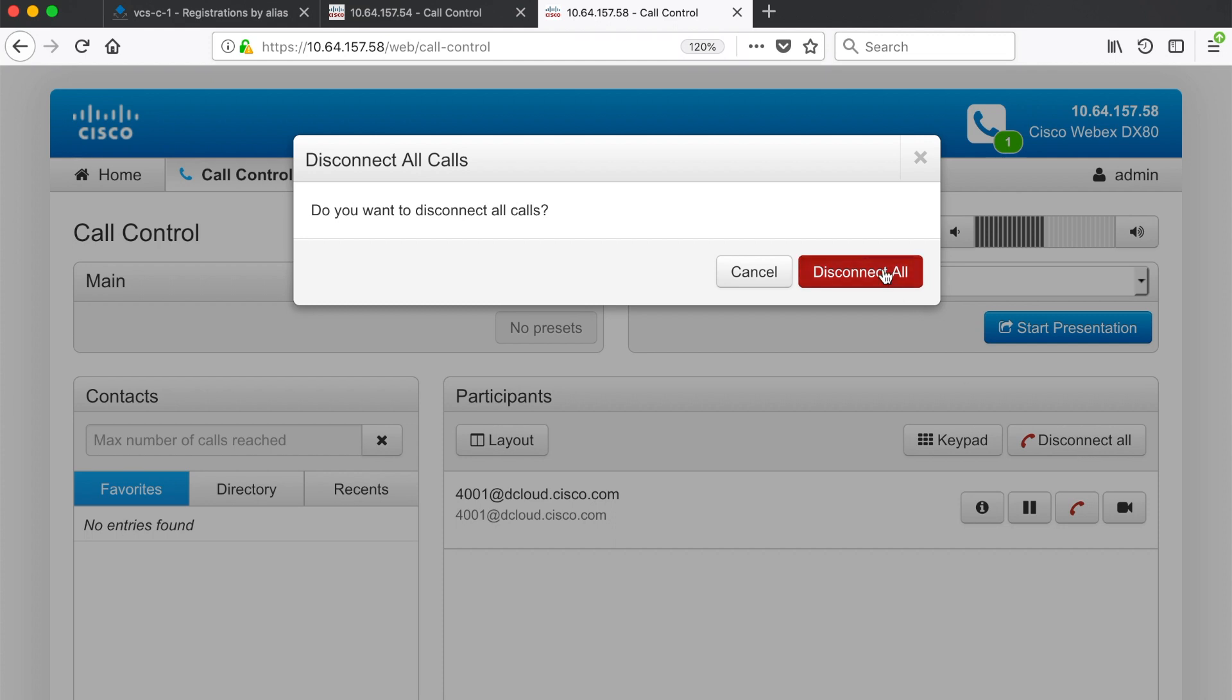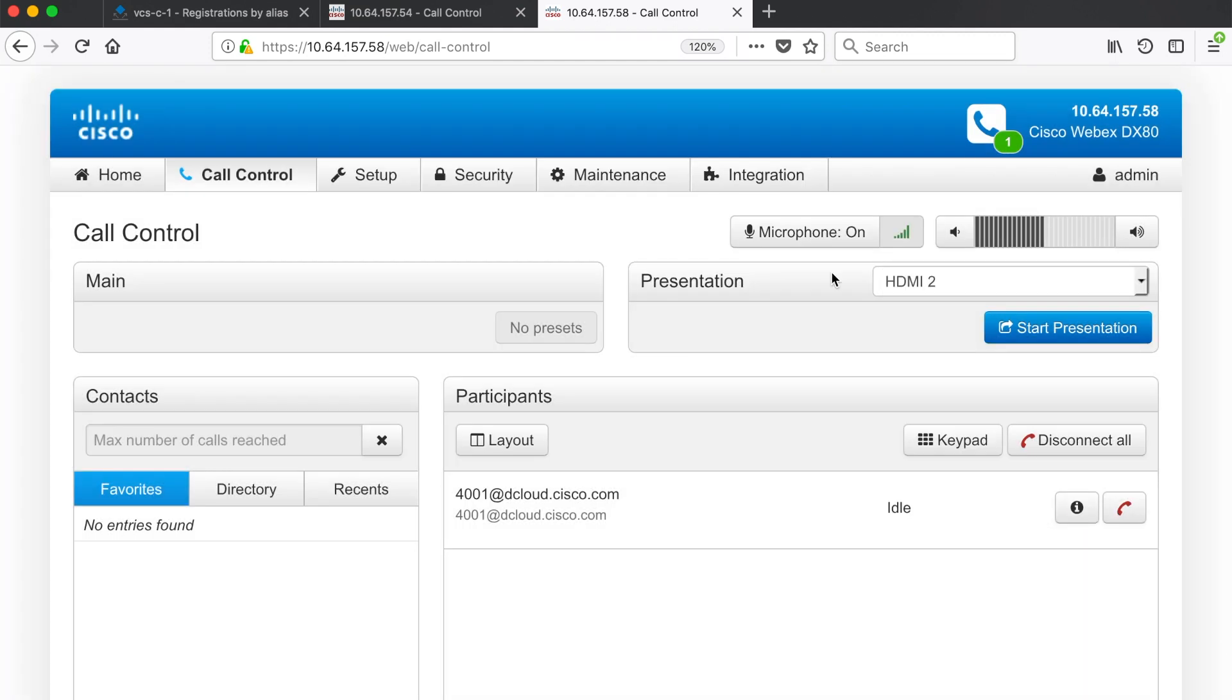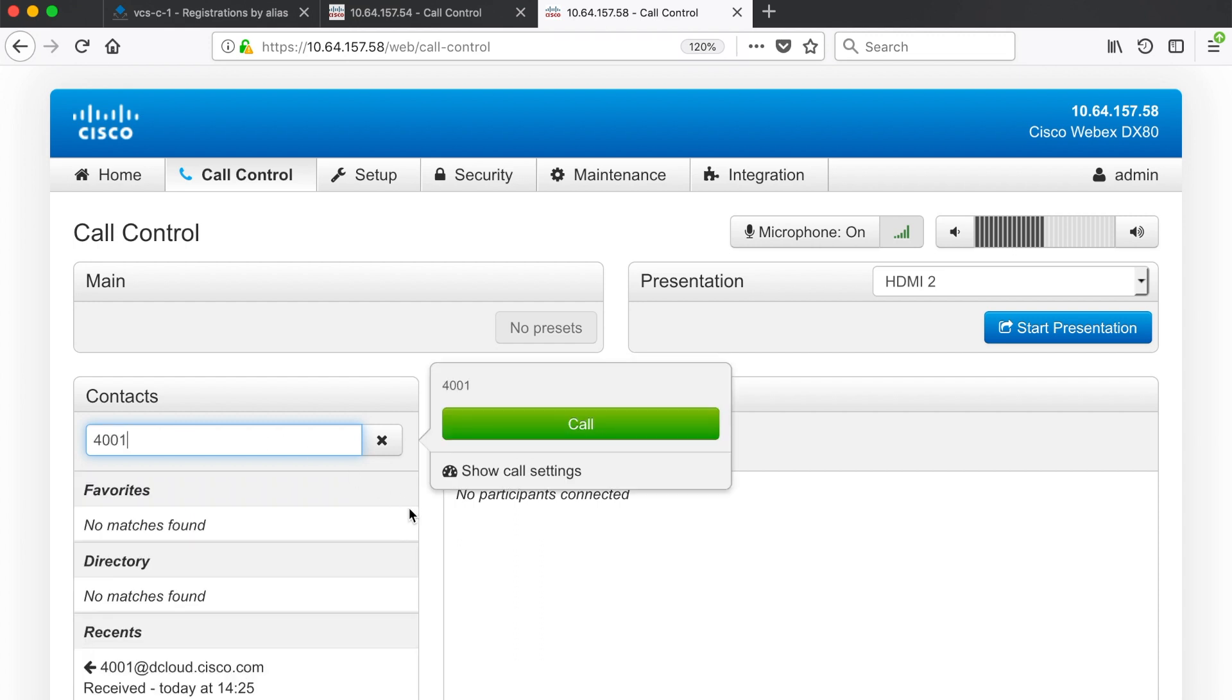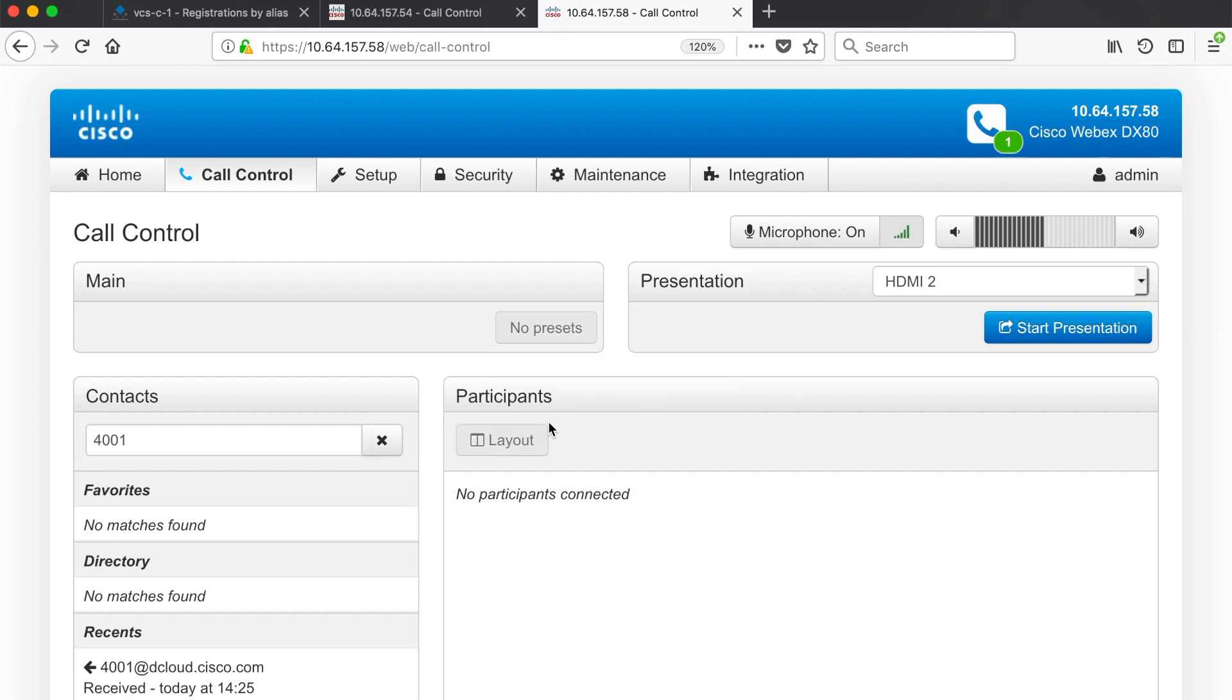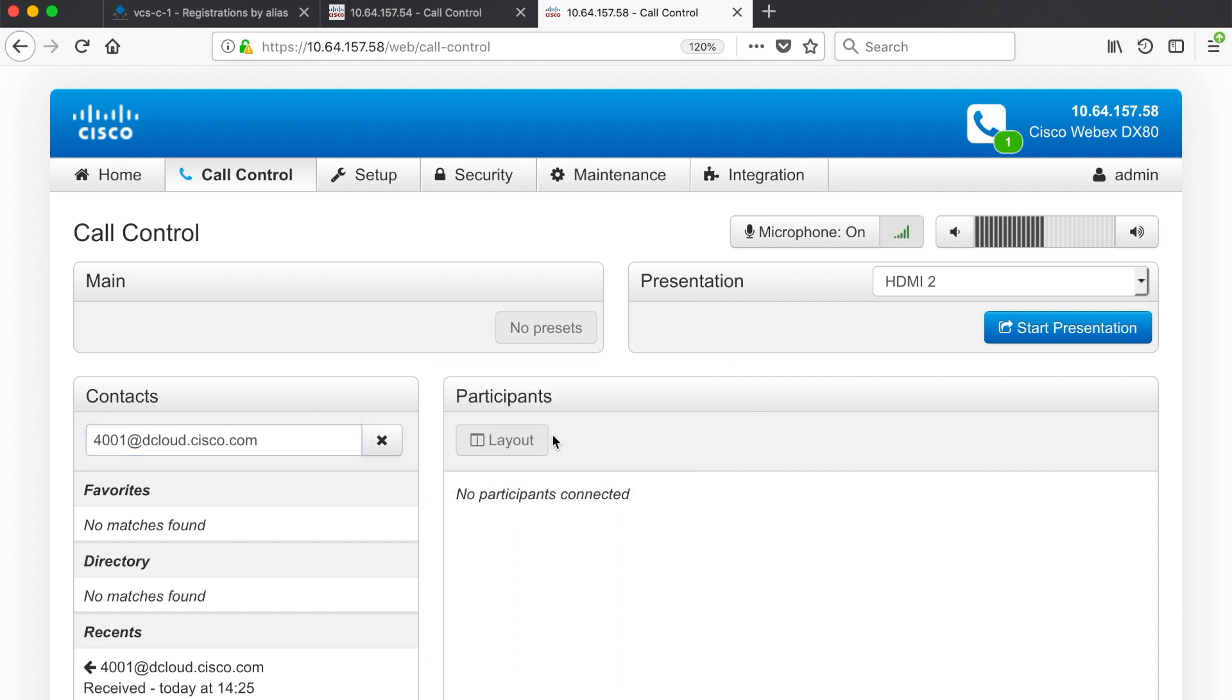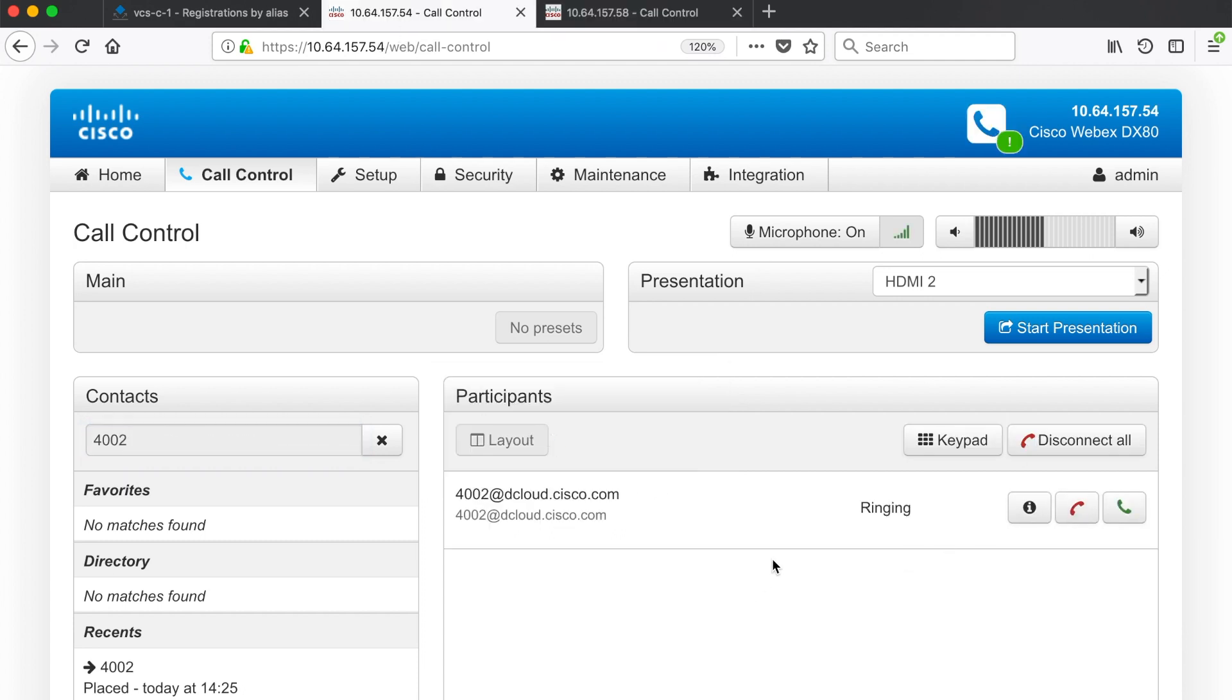Now if I try to call in the other direction using that same method just 4001 this call is going to fail because I'm calling from an H323 endpoint and it won't automatically add the domain like it does with SIP. So if we click call we see no participants connected and that call failed immediately. But if I go 4001 at dcloud.cisco.com and click call the call is ringing, so we can go back to the first endpoint and answer that call and then that call connected just as before.